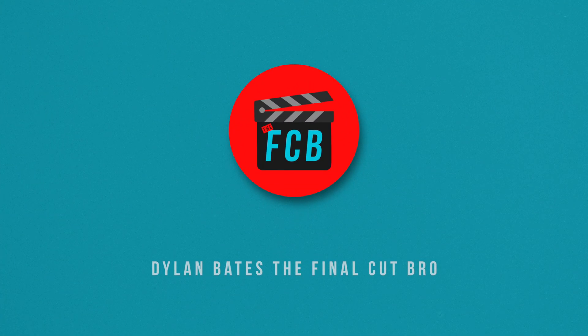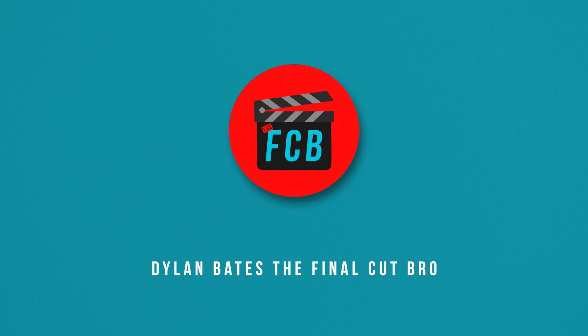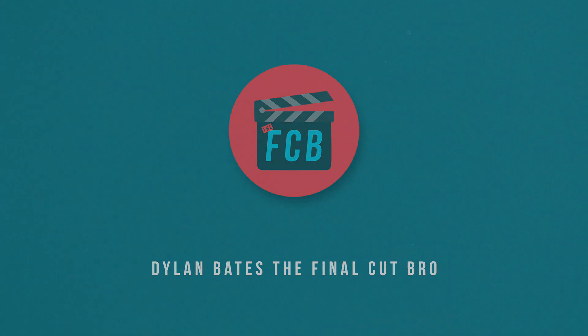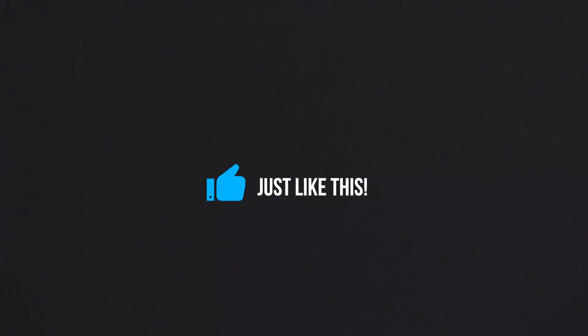Animating in Motion is ridiculously easy once you know some basic principles. Today we're going to be taking a look at animating in Motion and creating a really nice looking like button animation for your videos.